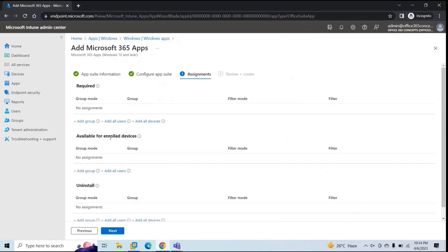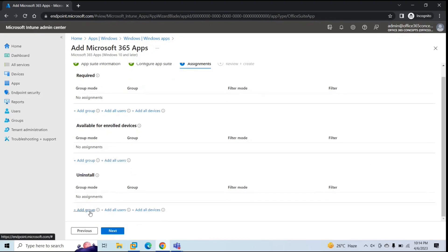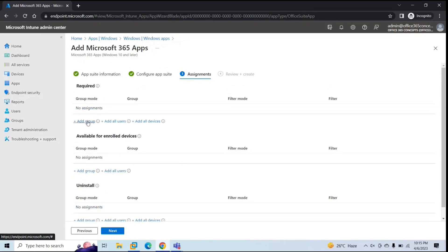Here you will see Required, Available for Enrolled Devices, and Uninstall assignment types. We have discussed these in the previous session. If you want to install an application automatically on the machines, select Required and add the users, devices, or groups under the Required assignment type. If you want the application pushed on the Company Portal for the user to install manually, add the user or group under Available for Enrolled Devices. Uninstall allows you to remove an application from machines. For this demo, I want to install Office applications automatically without user intervention, so let's create a group first.